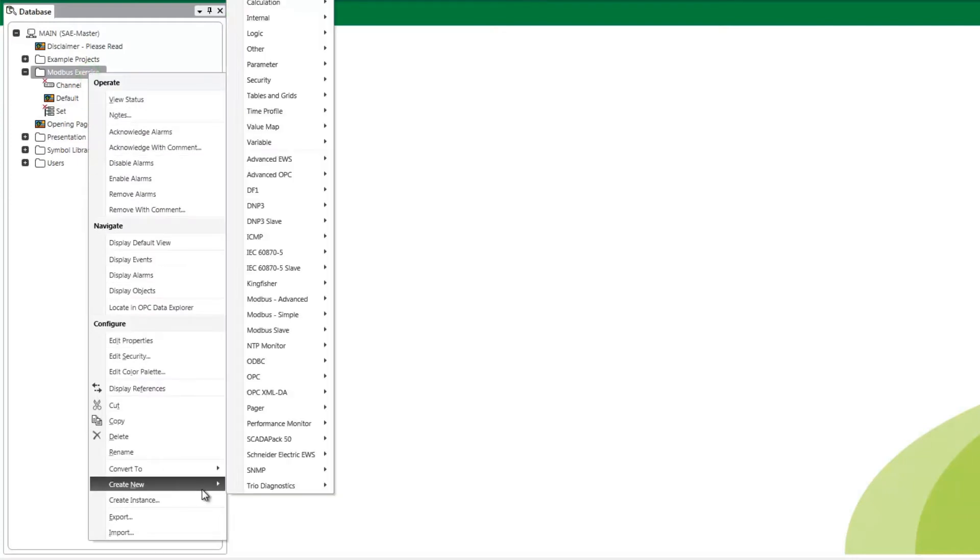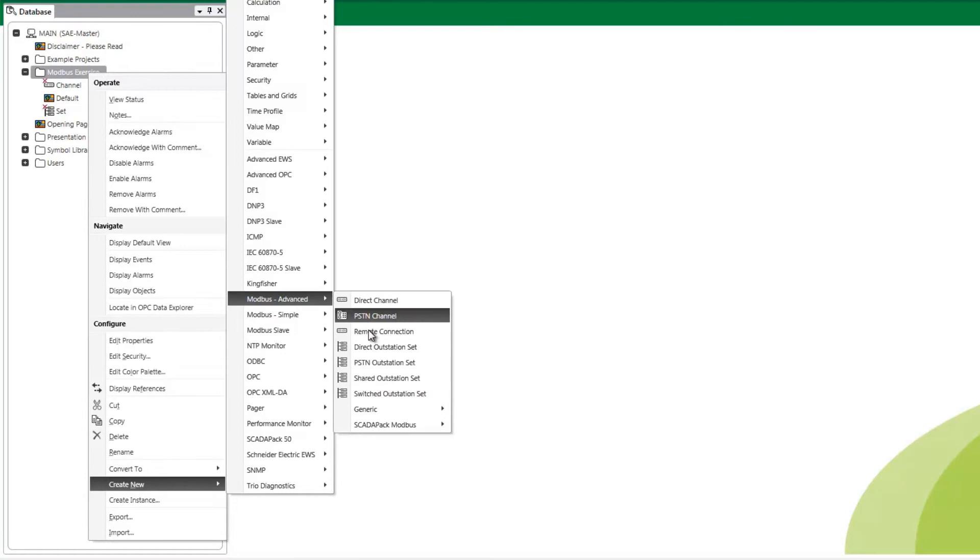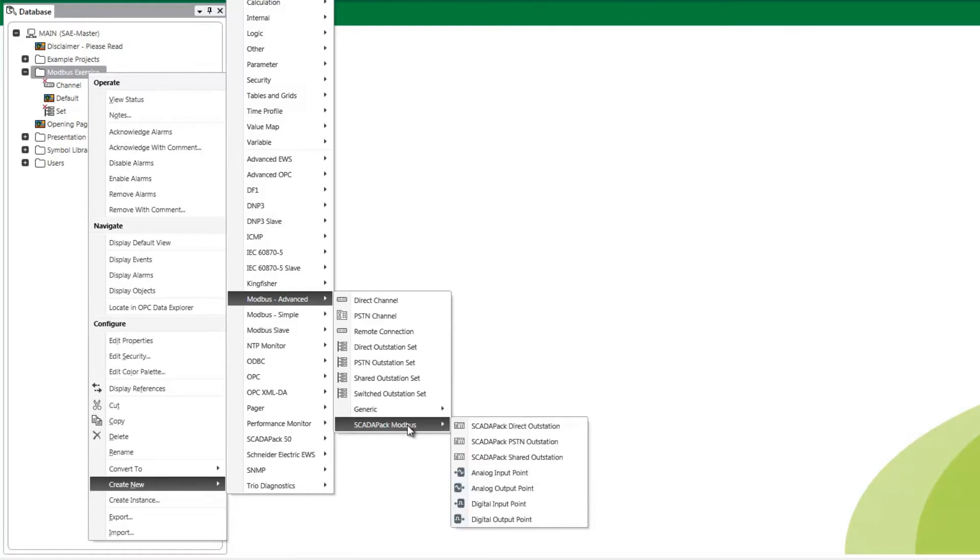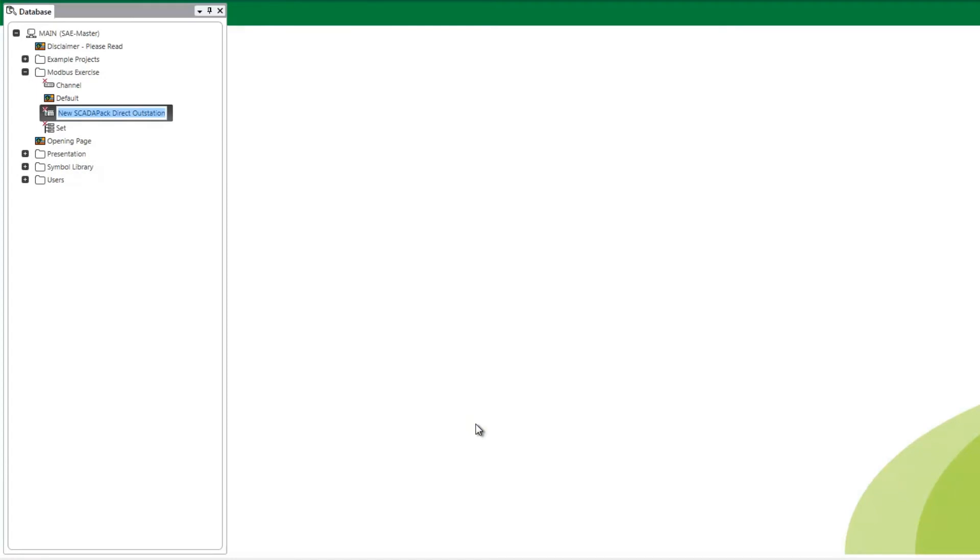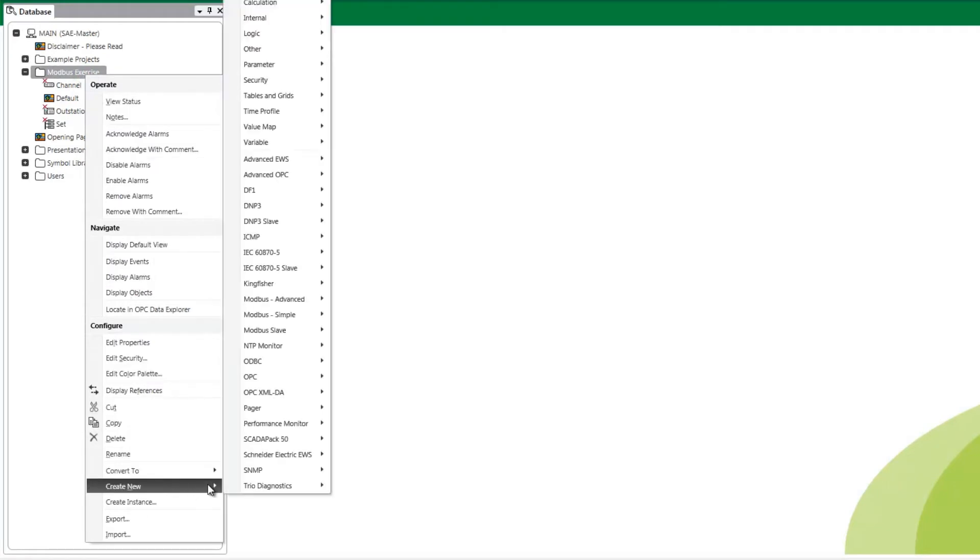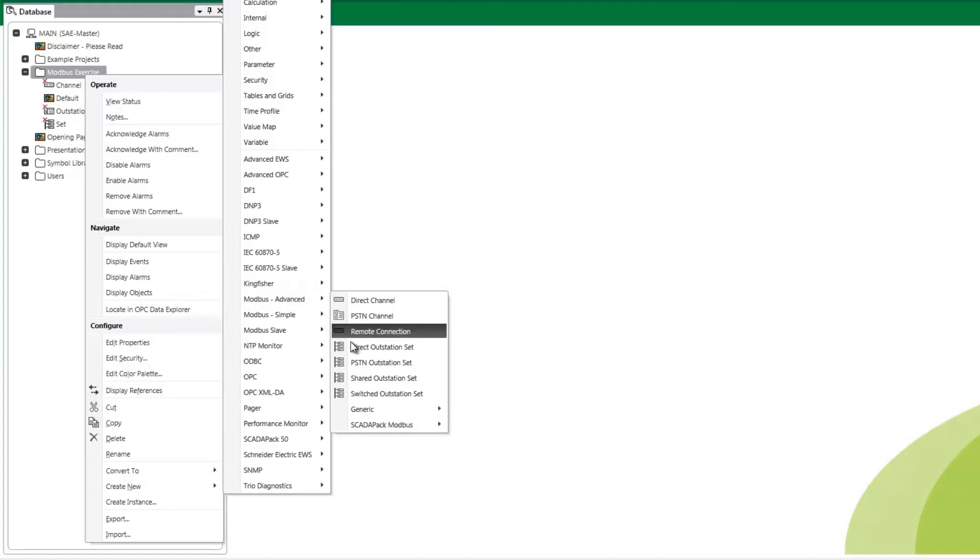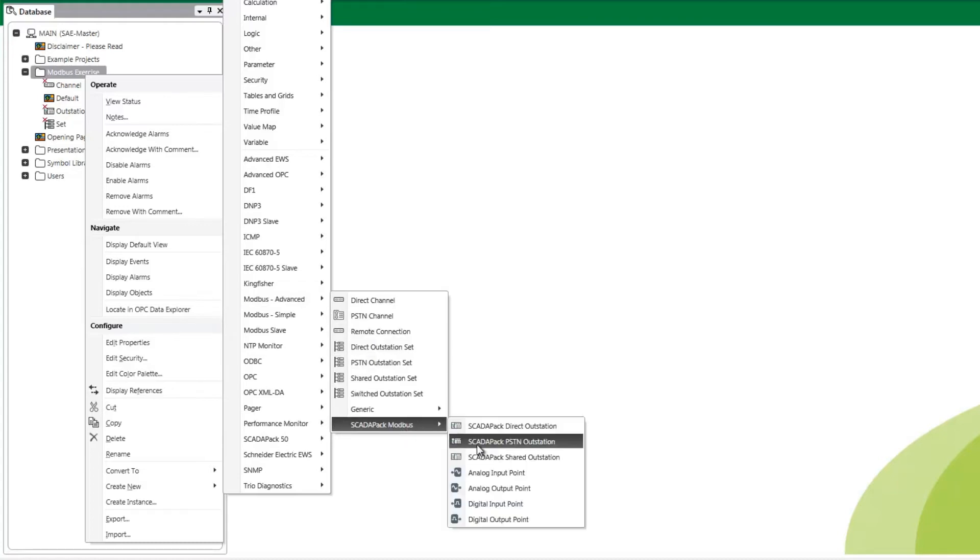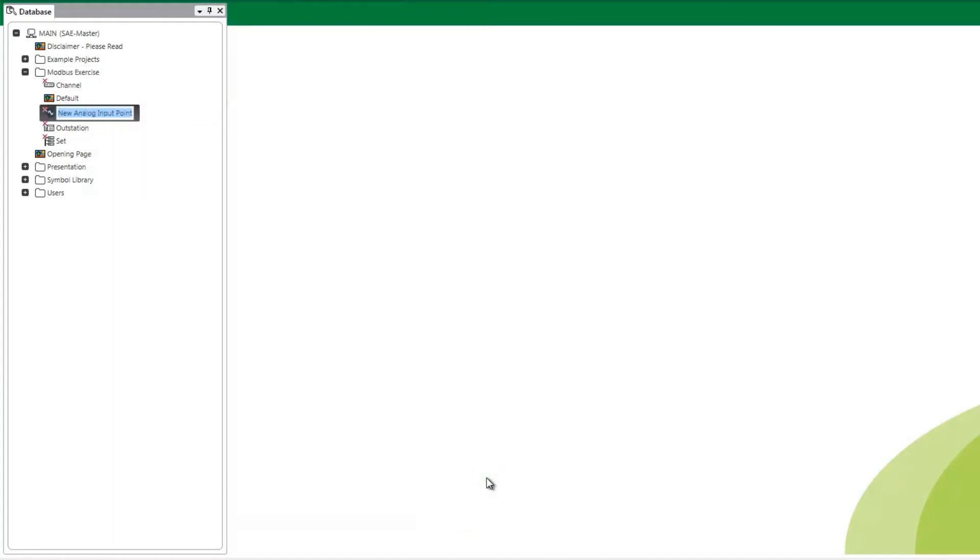Modbus advanced SCADA pack modbus SCADA pack direct outstation and name it outstation. Modbus advanced SCADA pack modbus analog input point and name it AI1.